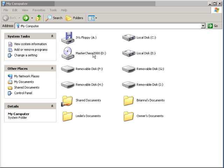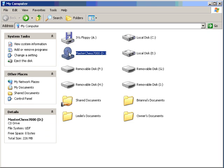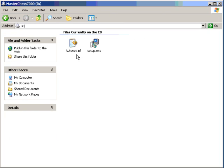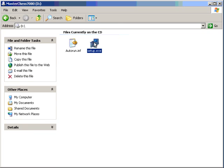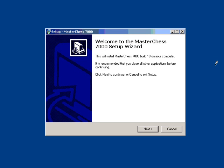You should find a drive called MasterChess 7000, double click on that, and once you go into that drive, double click on Setup.exe, then the MasterChess 7000 Setup Wizard comes up.